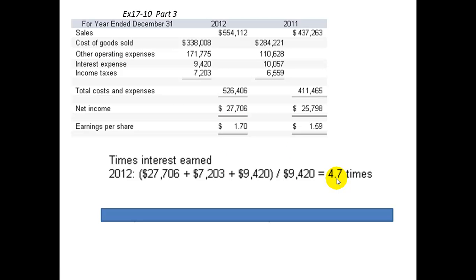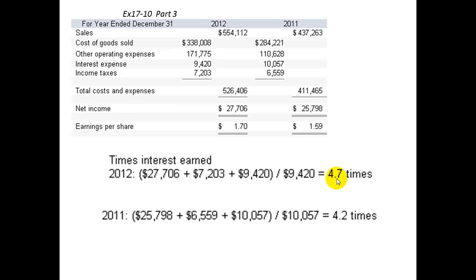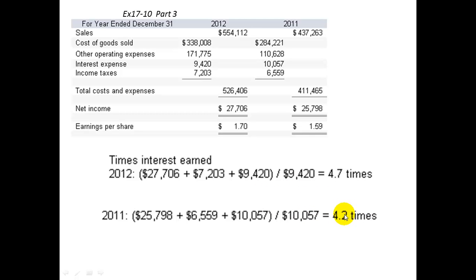For 2011, you take the net income, add back the income taxes, add back the interest expense, and divide by the interest expense payments required. In 2011, we could only make it 4.2 times. So from 2011 to 2012, things have gotten better with respect to this ratio, and the bank likes this number to be as high as possible because they have less risk.